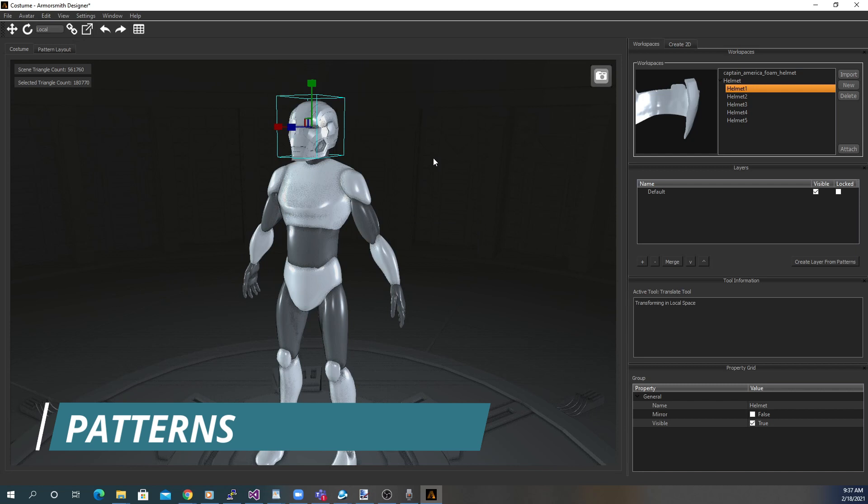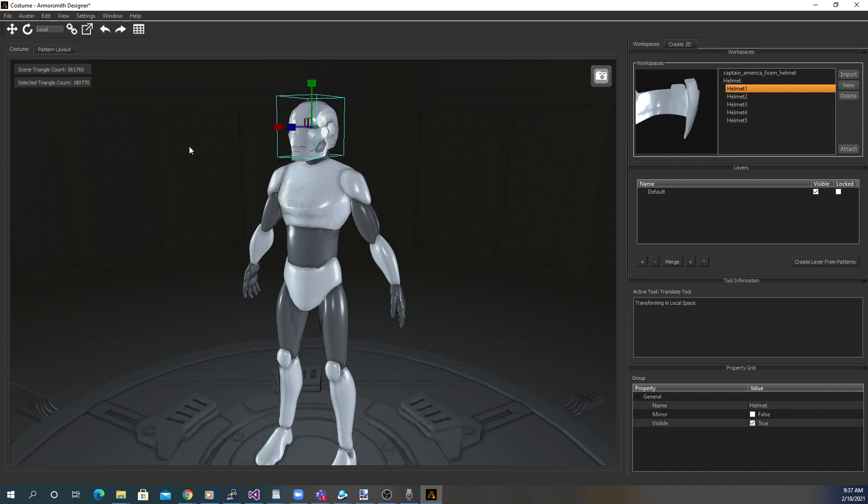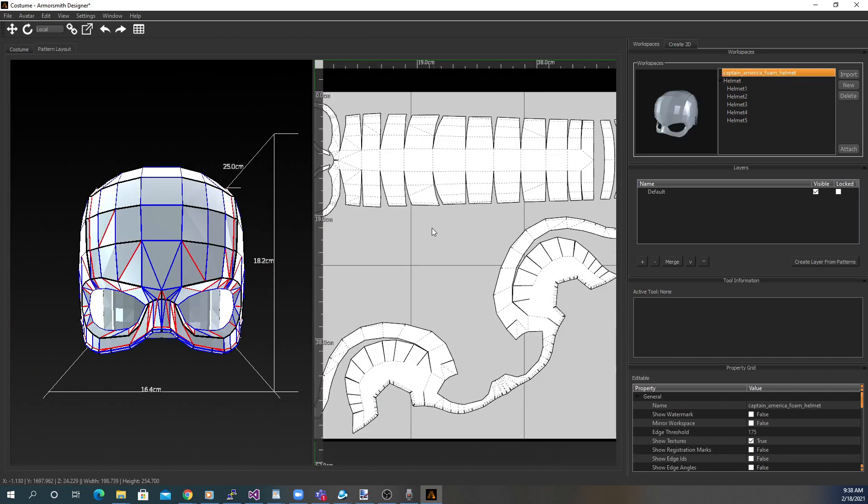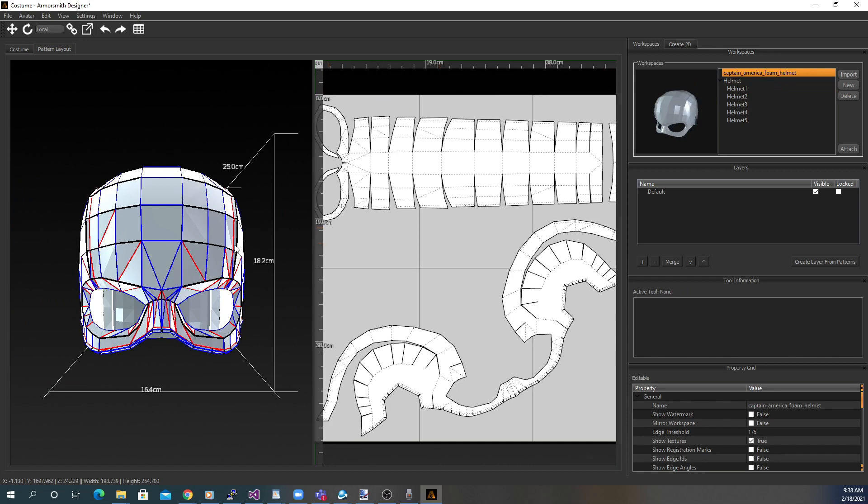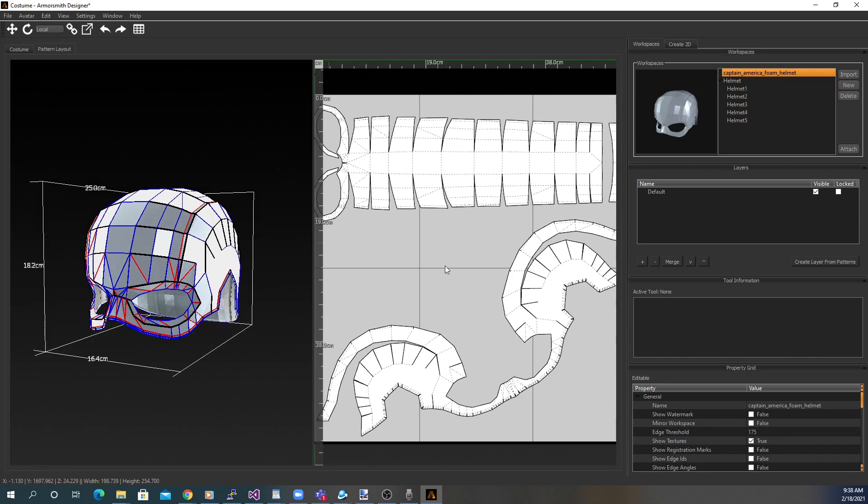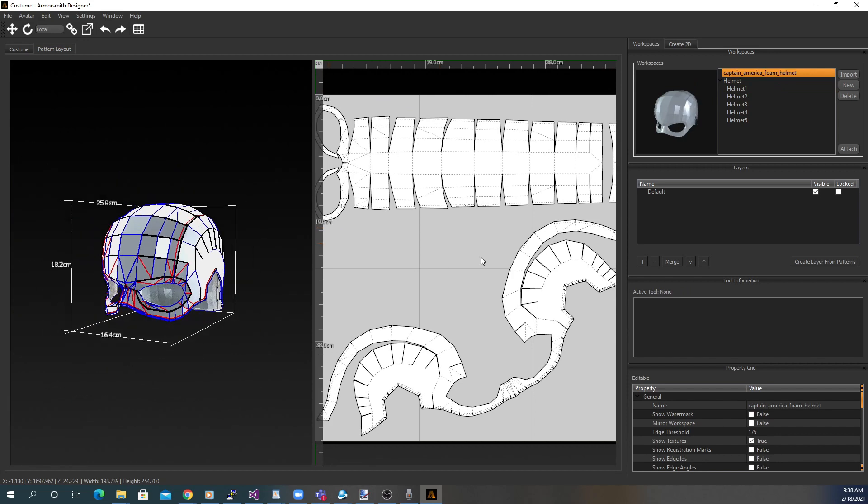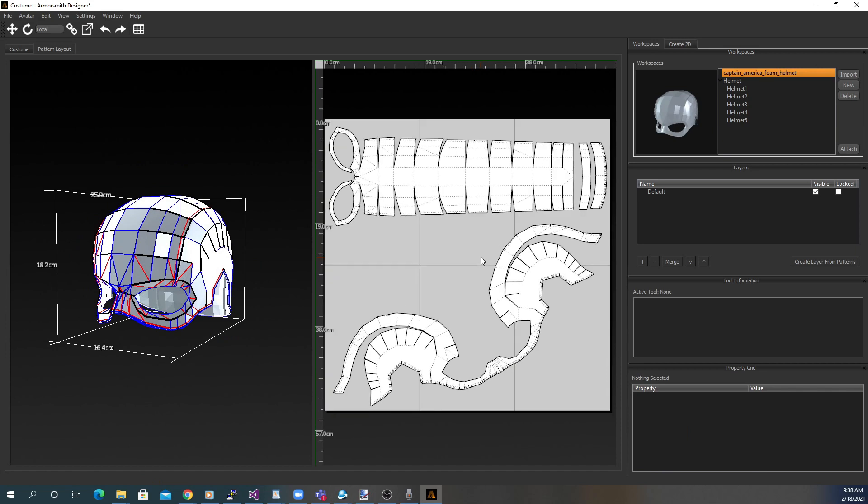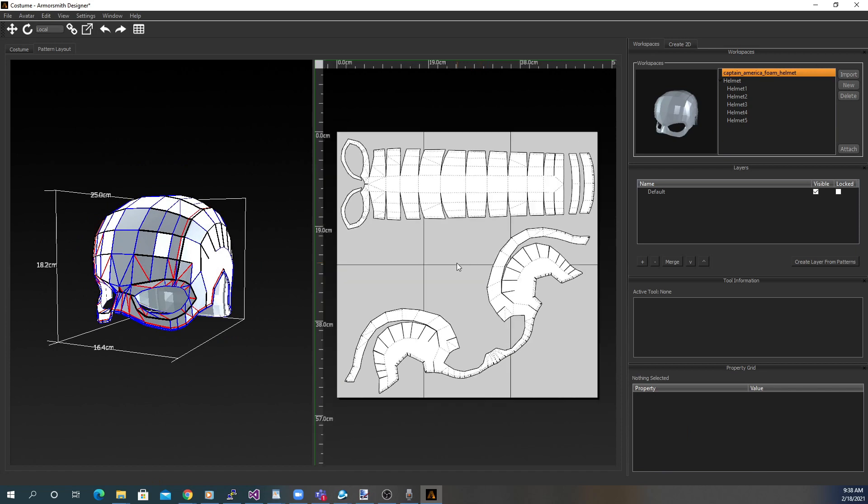Now, if you're going to be printing out the patterns for building them out of paper or foam, you can select the Pattern tab to make sure you're happy with the orientation of your patterns. We'll go more in depth into the creation and editing of patterns in a future video.